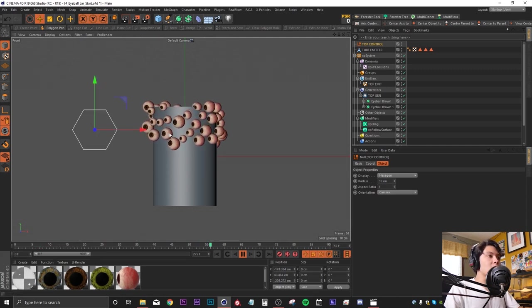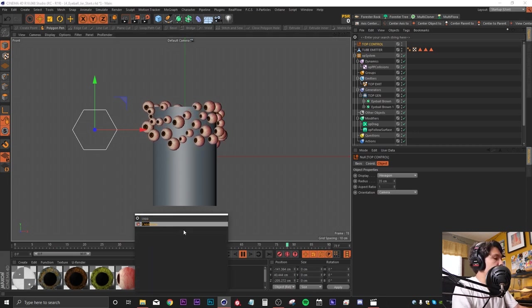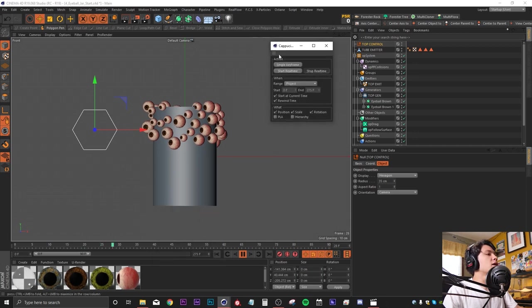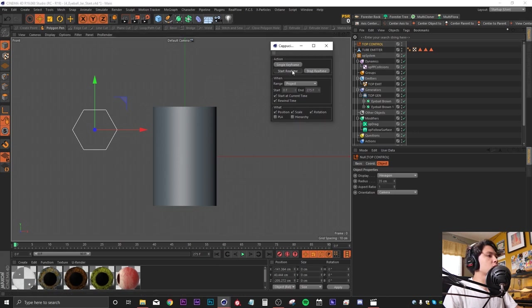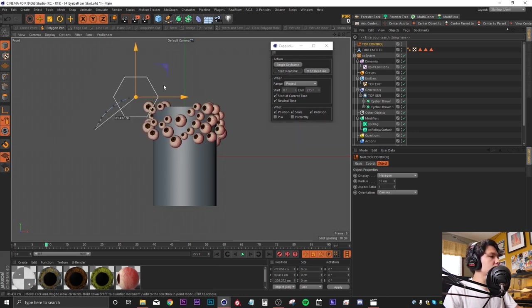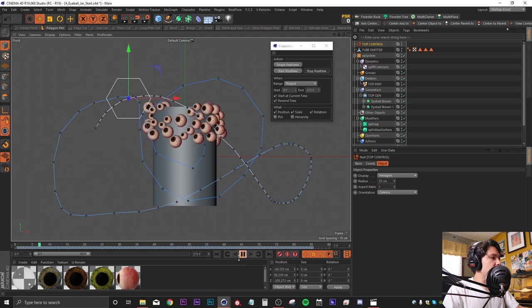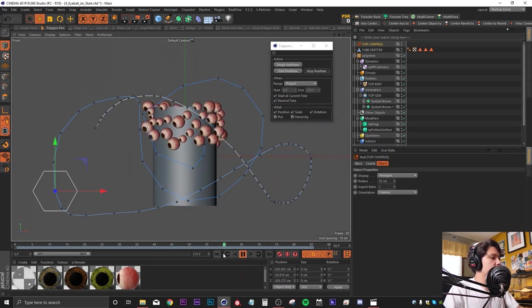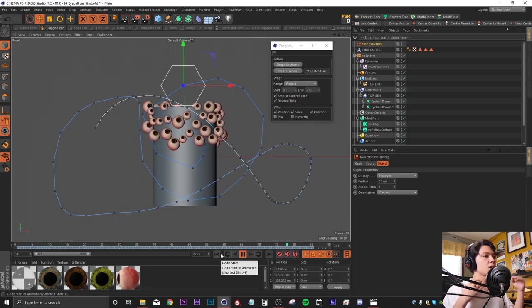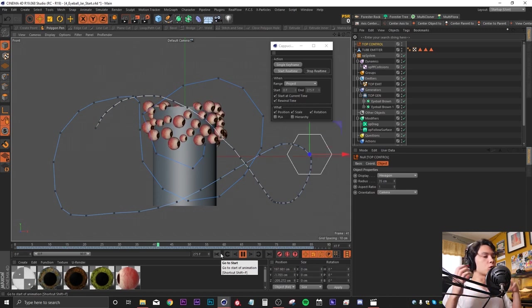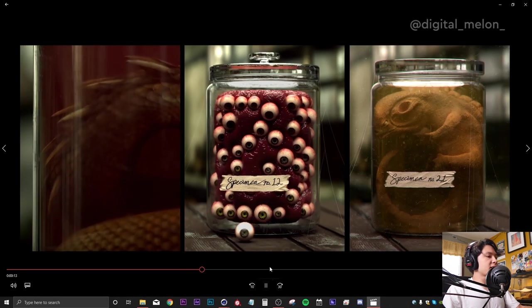To record this data we'll use Cappuccino — hit Shift+C and search for it. It's a tool that lets us record keyframes in real time. I go back to frame zero, tap Start Real Time, and as I move the null around we're recording that path. Playing it back, we now have our keyframes. I would repeat this process two more times, creating a second emitter for the middle and bottom layers, each with their own controller null and generator.